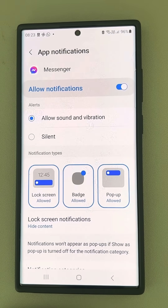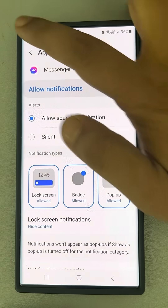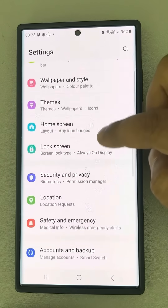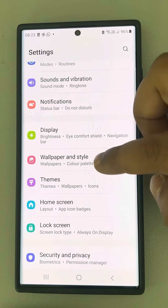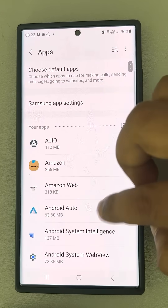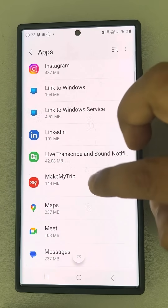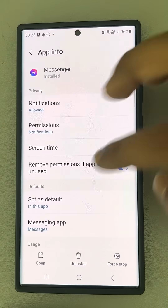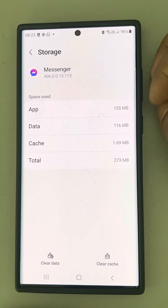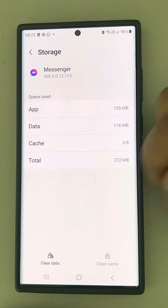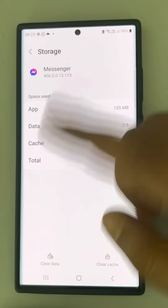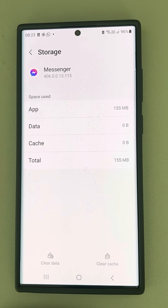If this also does not work, go back to Apps and find Messenger again. This time go to Storage, tap on Clear Cache, and finally tap on Clear Data. Now open Messenger again and your problem will be fixed. That's it guys!